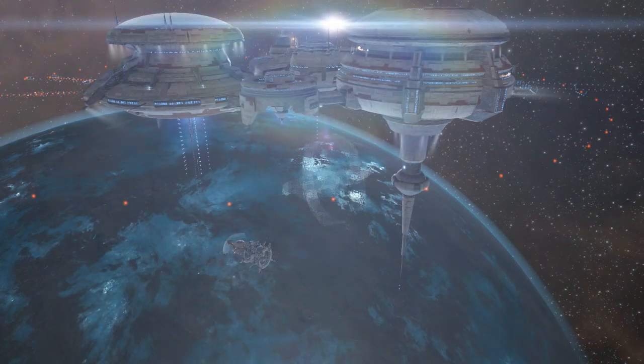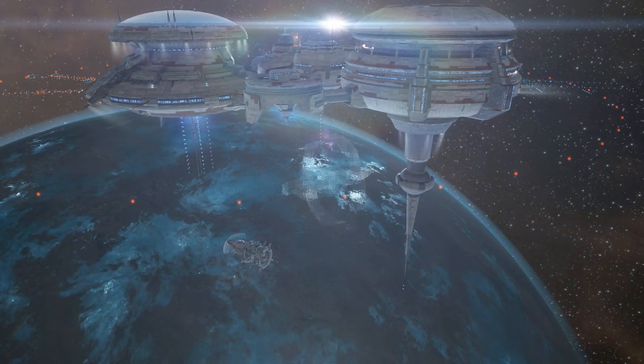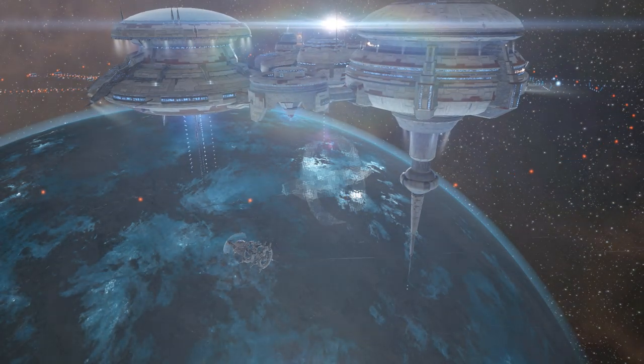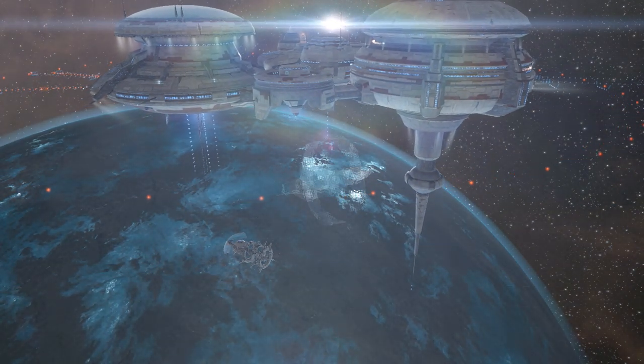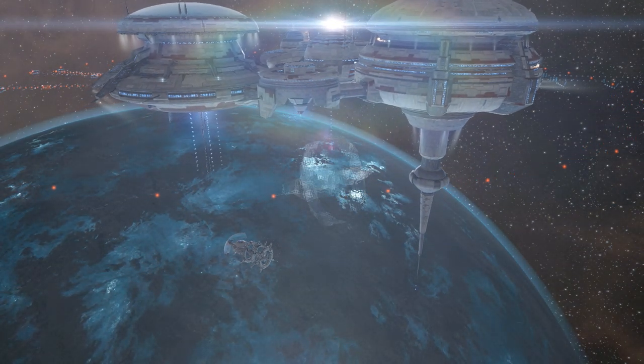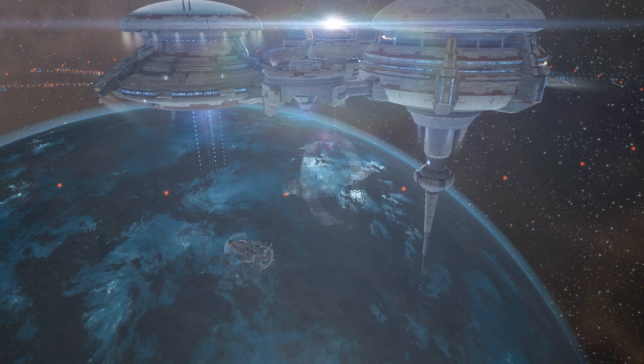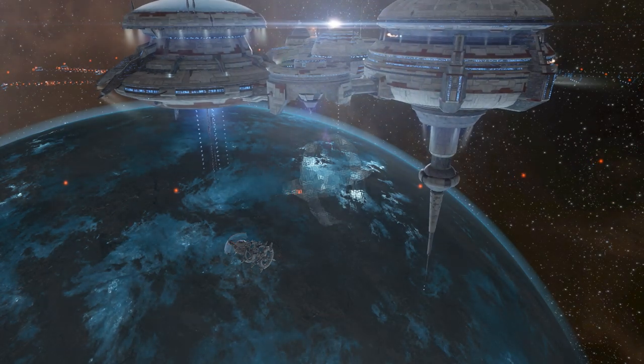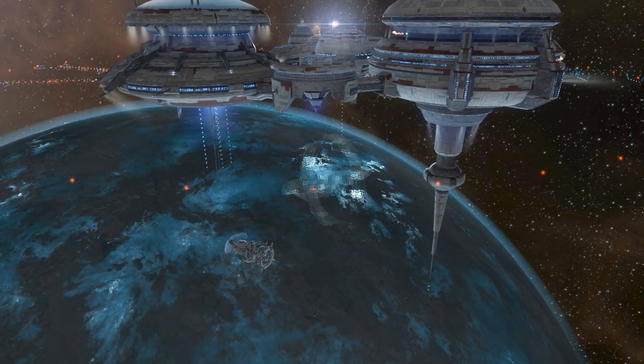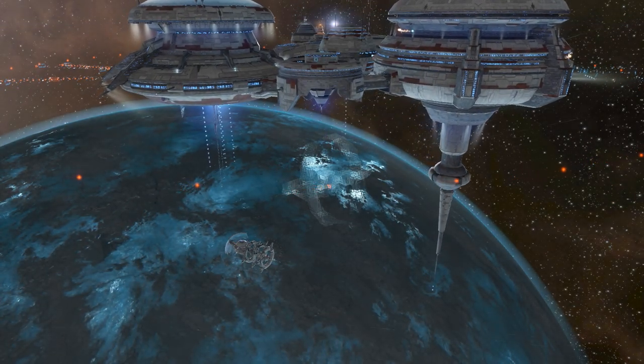You will never find a more wretched hive of scum and villainy. Hey, I'm Suetonia and this is my guide to the Thera system.